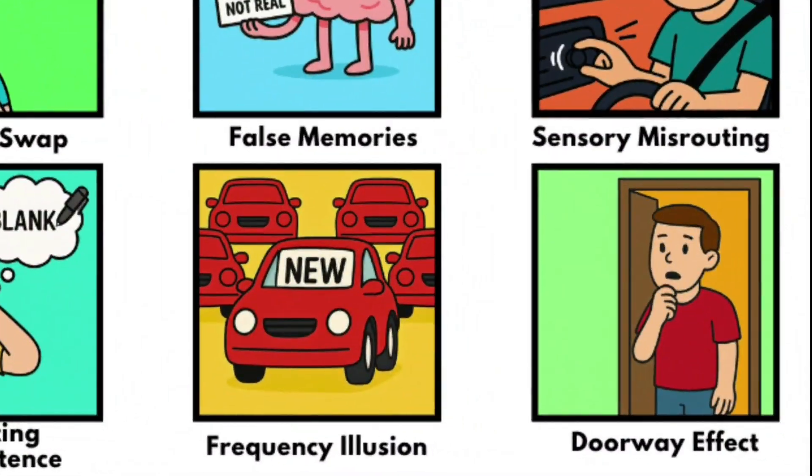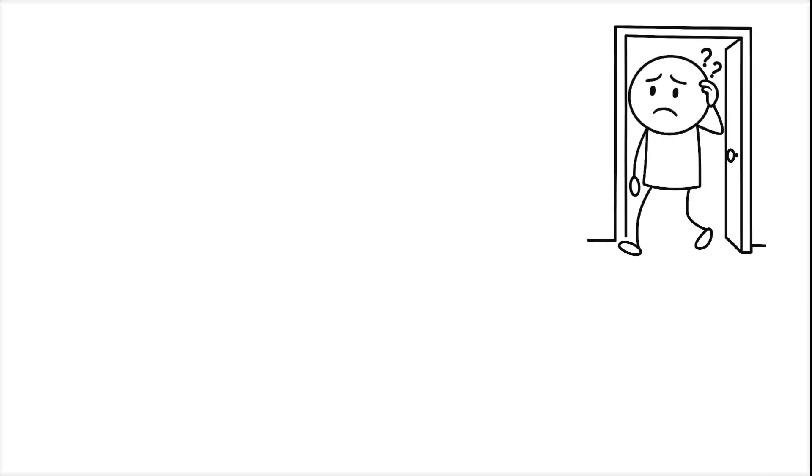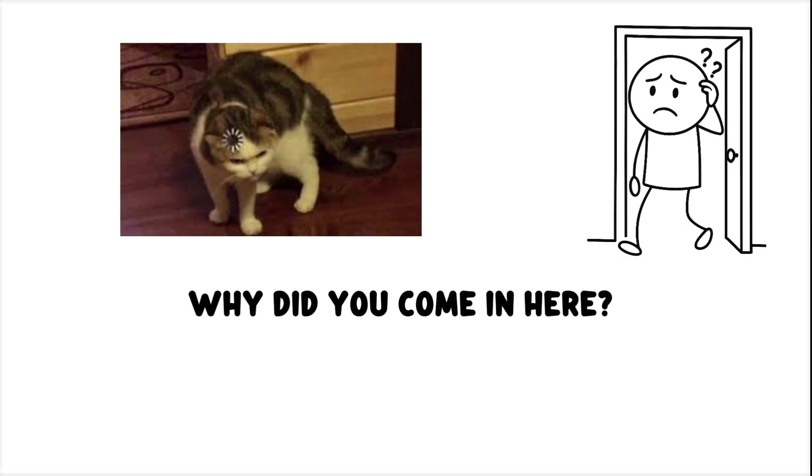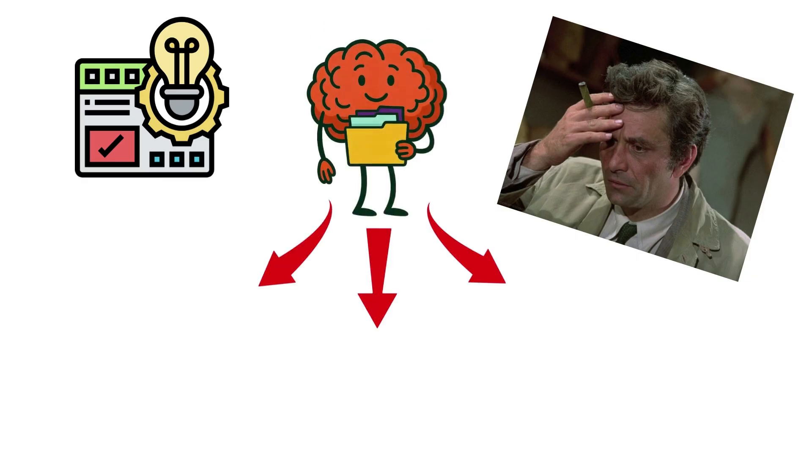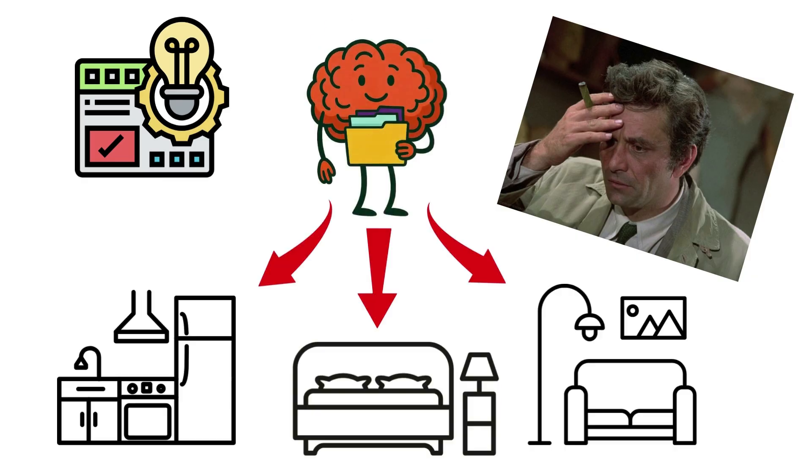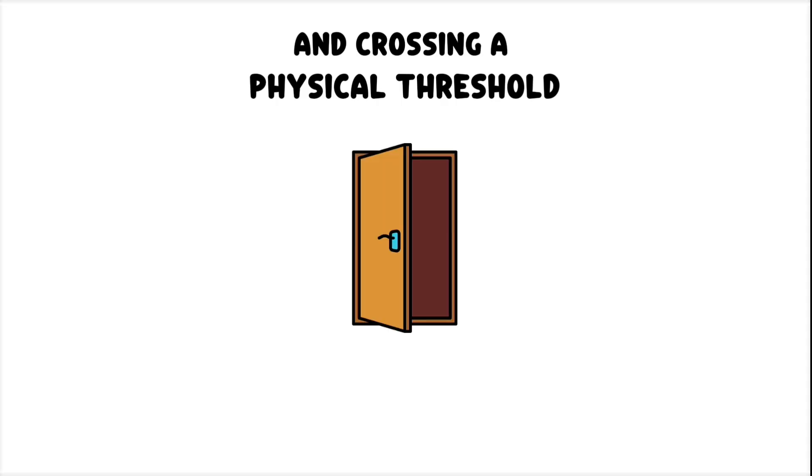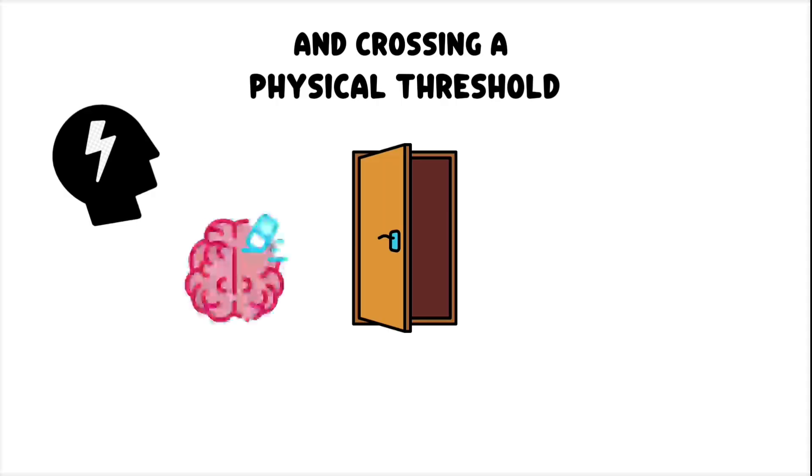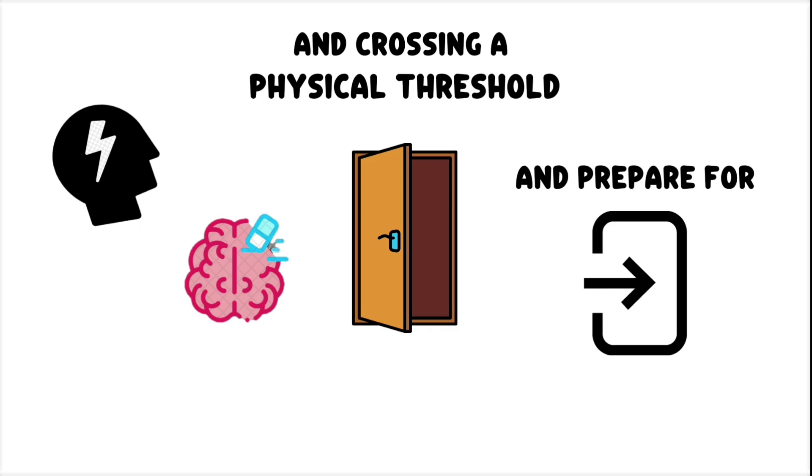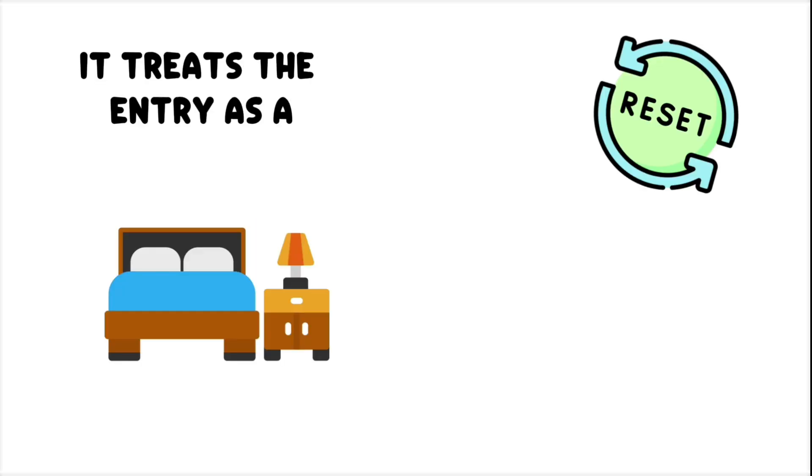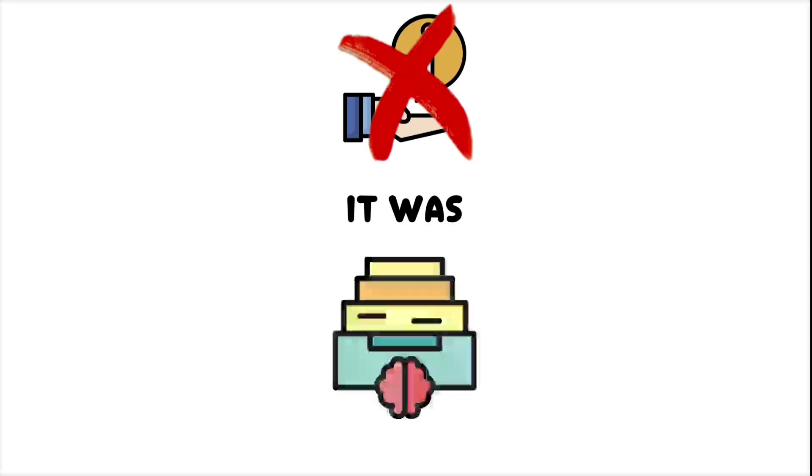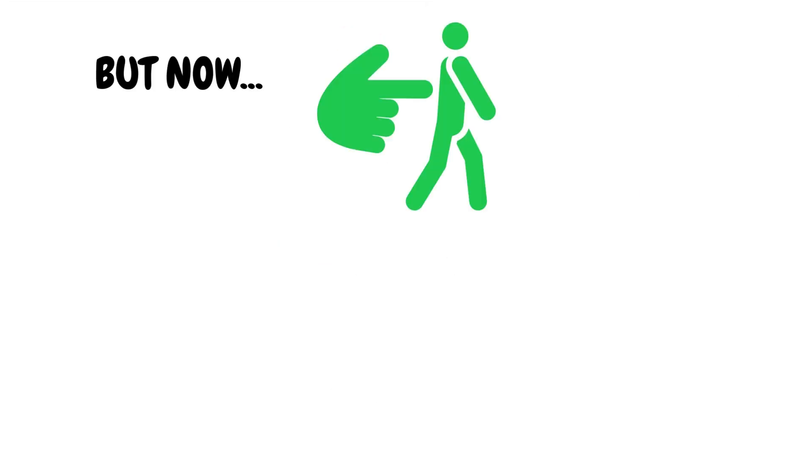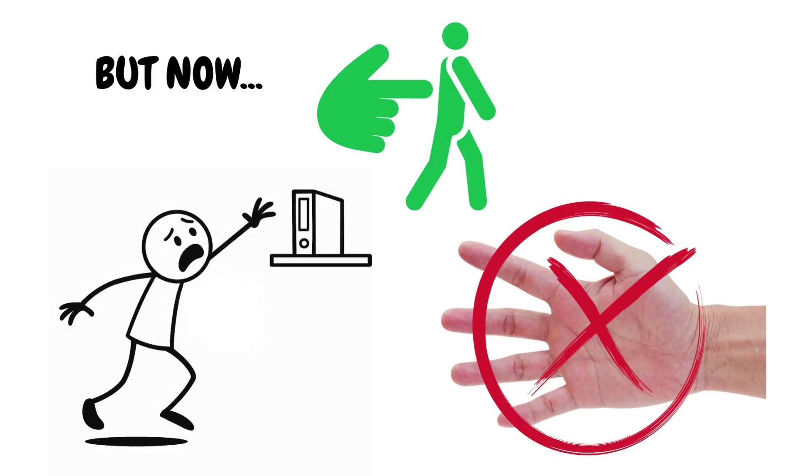The Doorway Effect. You walk into a room and stop cold. Wait. Why did you come in here? This isn't a memory problem. It's a context shift. Your brain chunks information into location-based packets, and crossing a physical threshold, like a doorway, can trigger it to flush the current working memory and prepare for new input. It treats the entry as a reset point. New room, new task. The information wasn't lost. It was shelved. But now, it's been nudged out of reach. Just far enough that you can't grab it.